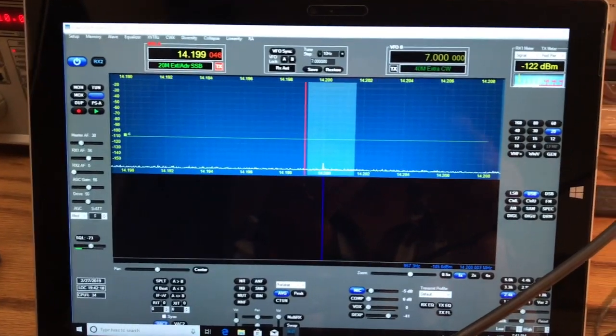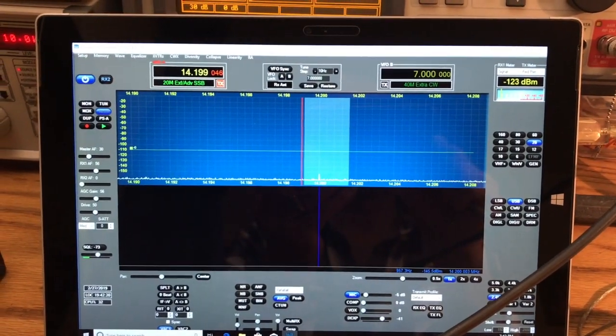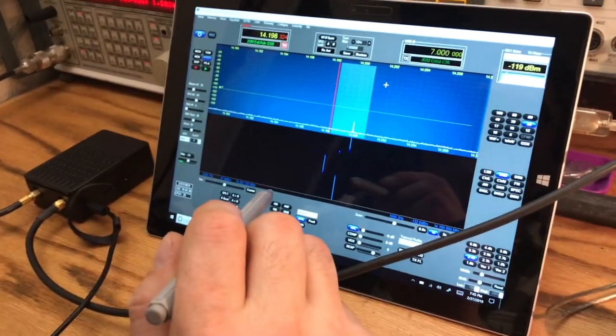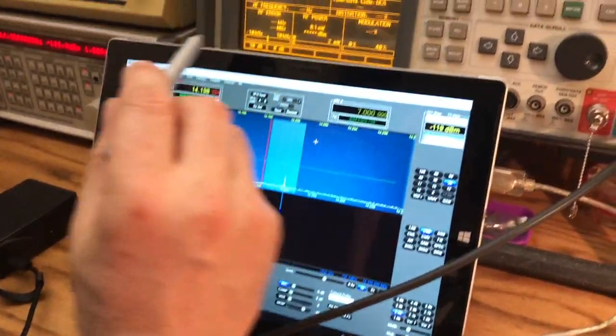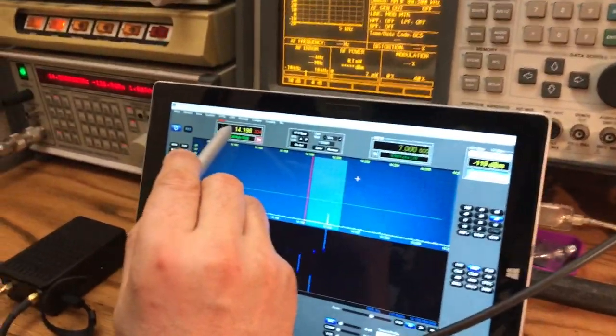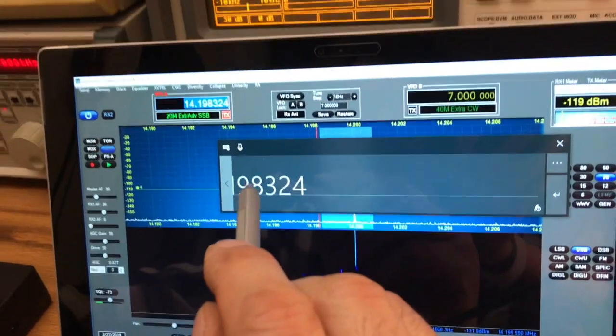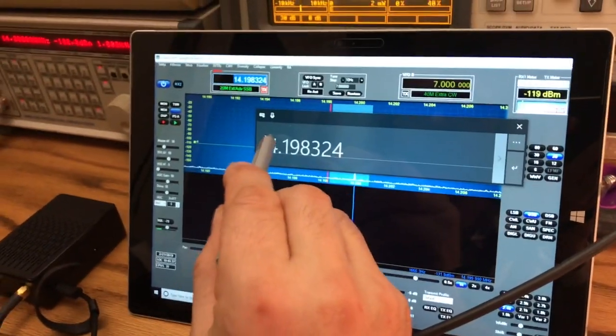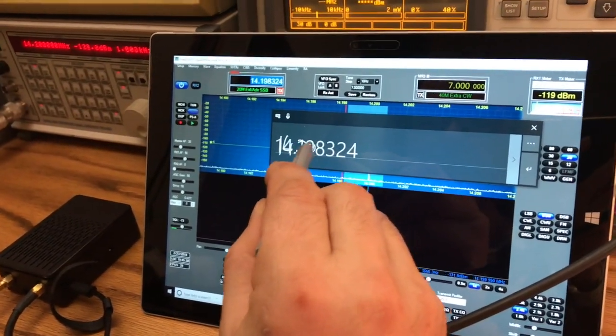Here we're back, we're gonna do a transmit test. First we're gonna put on 14,200. 14.200, that was easy.